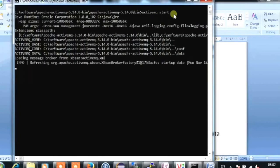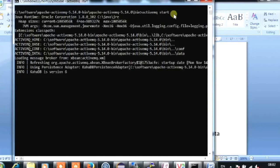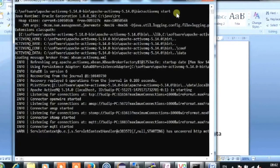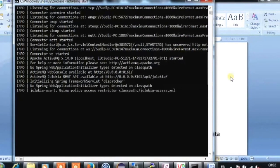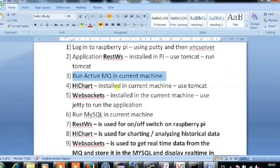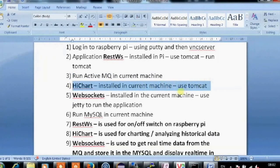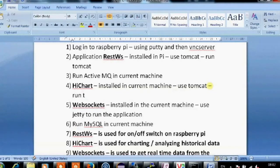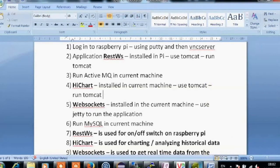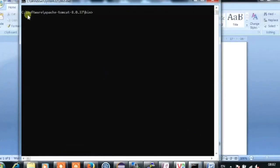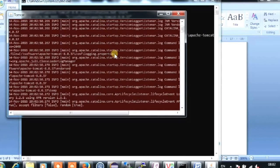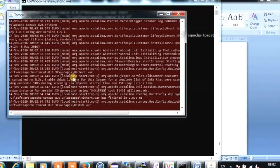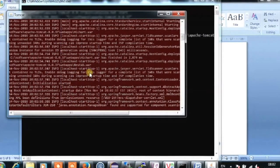Now we will run the HiChart application, which uses Tomcat. This application gets the historical data, processes and analyzes it, and posts it to the web page. Now we will run the WebSocket application installed on the current machine. This application directly streams data from the device — getting the signal from the Raspberry Pi and posting it to the web page. It runs in JT. MySQL is also already running on the server, and once a signal is received it is posted directly into the MySQL database.